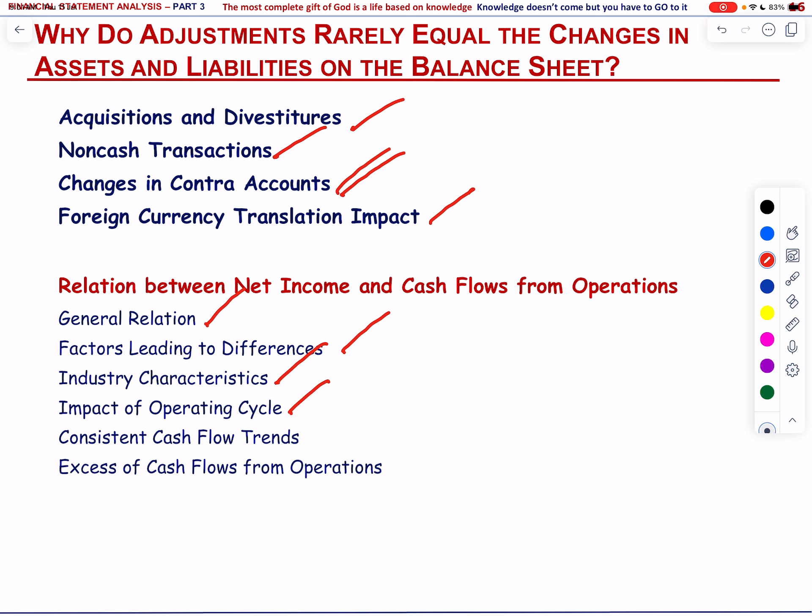In summary, while net income measures profitability, cash flows from operations shows how much cash a business generates from its core activities. The differences between net income and cash flows from operations depend on growth rates, industry characteristics and how cash flows align with operational activities over time.